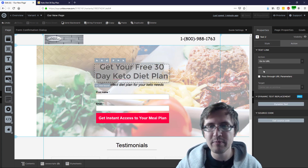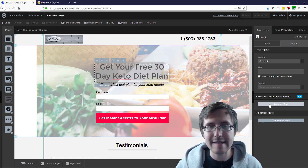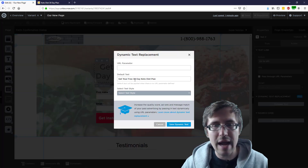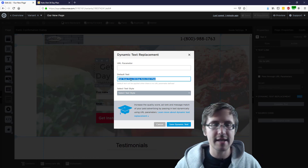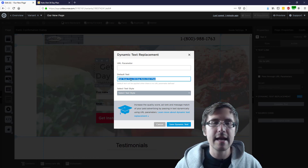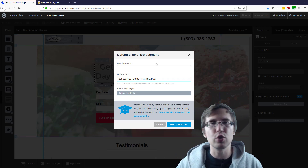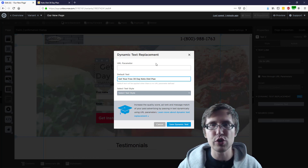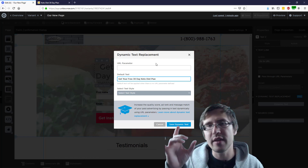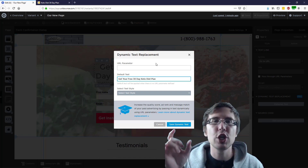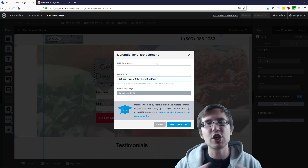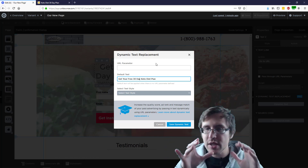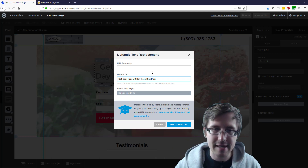I'm going to click on the action tab and click on dynamic text. This is where we set the parameter and the default text. The default text is already set — this is what will show for users who don't come in through your PPC networks, users who don't come in through the appended URL that you made. This is the generic text that will show up if something goes wrong — your default backup text.